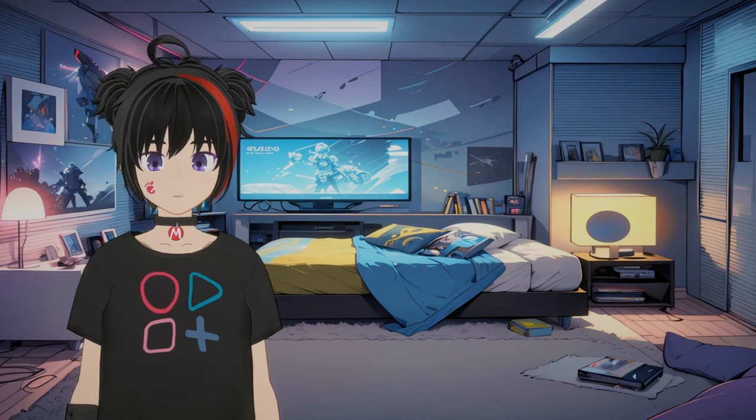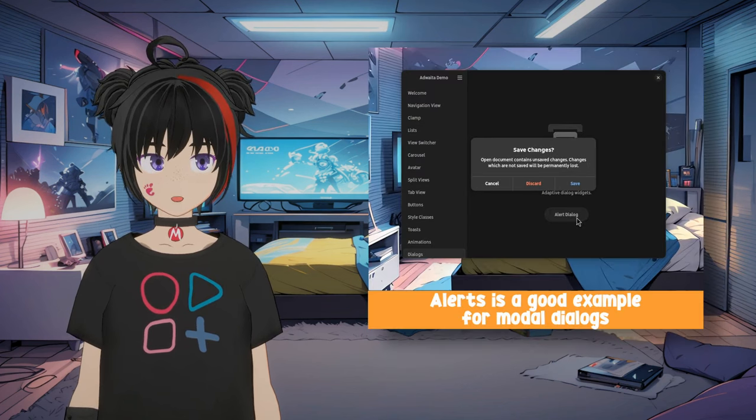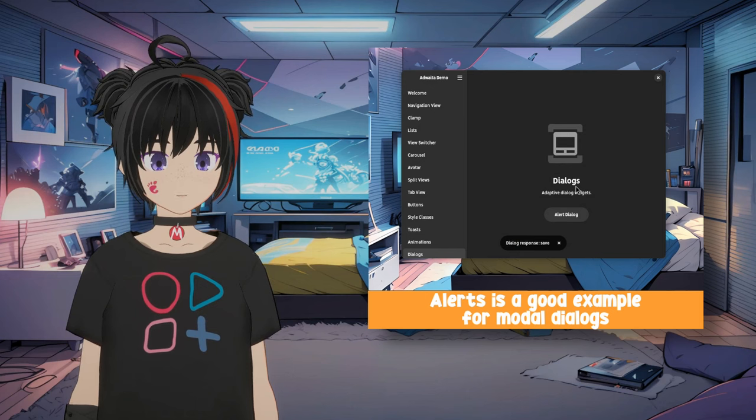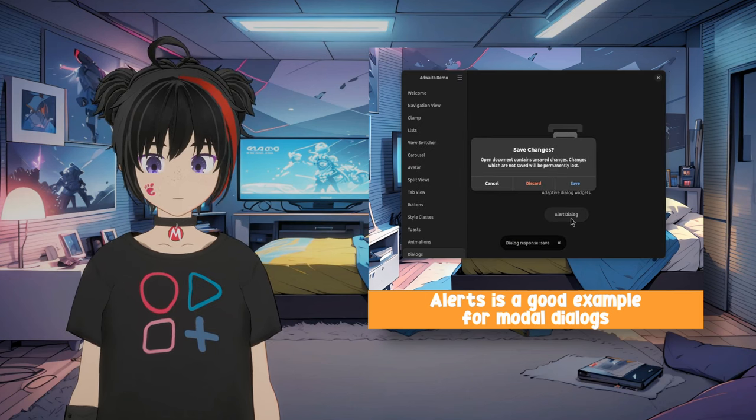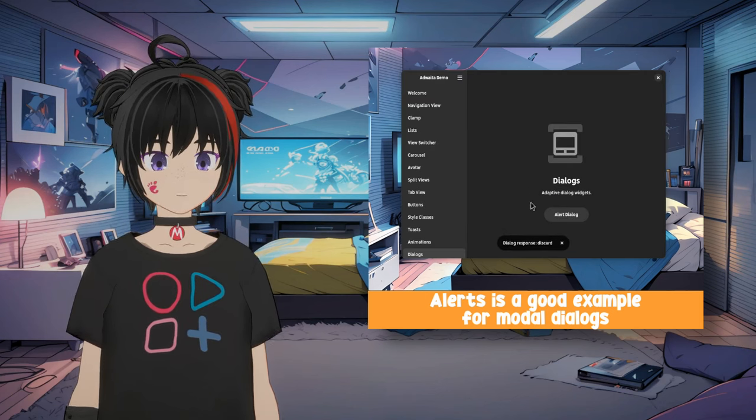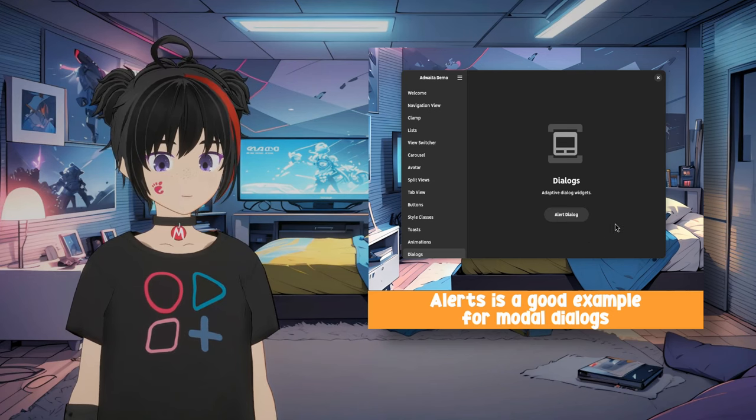I guess everyone is familiar with the concept of modal dialogs, which is a type of window that appears on top of the main window and requires users to interact with it before they can go back to using the application, aka the main window.